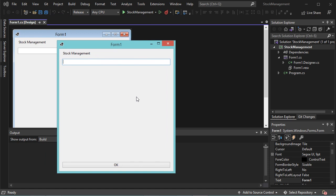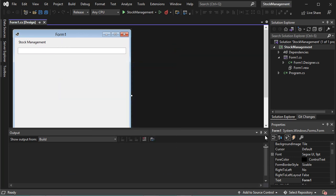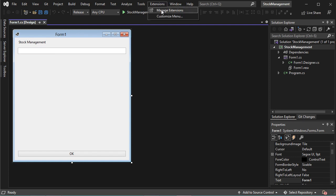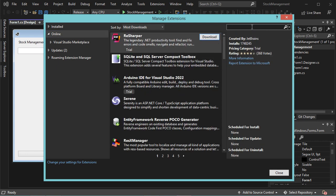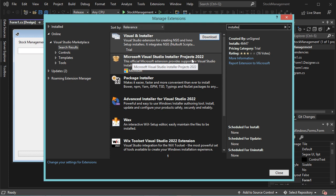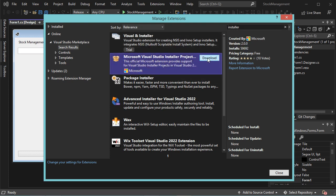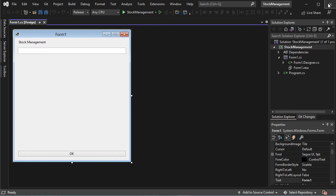Now I will show you how to create the installer file for this application. First, we need to install a new extension. Let's go to Extensions, then Manage Extensions, and here let's type 'Installer'. We need to install this extension called Microsoft Visual Studio Installer Projects 2022. Let's click on it, then click on Download. The installation will start once we close Visual Studio, so let's close this window and also close Visual Studio.